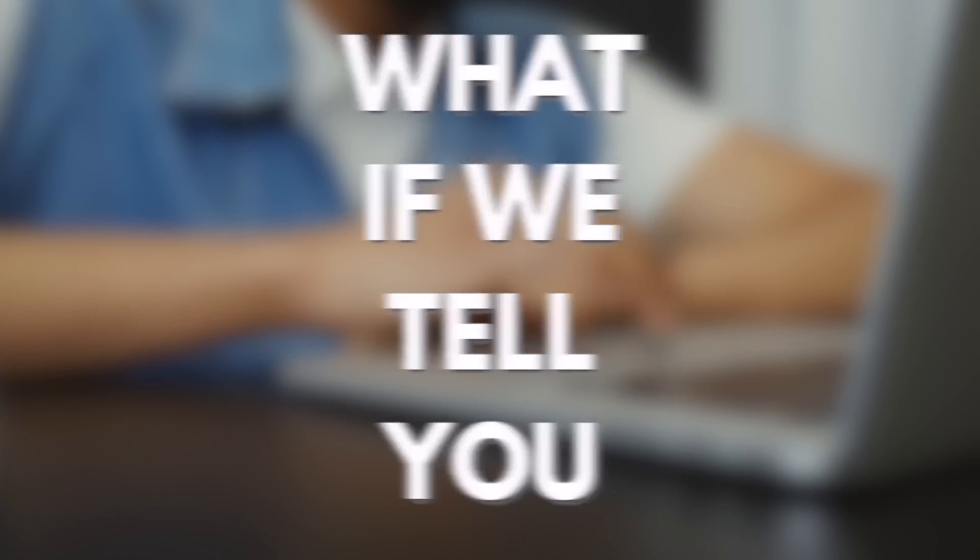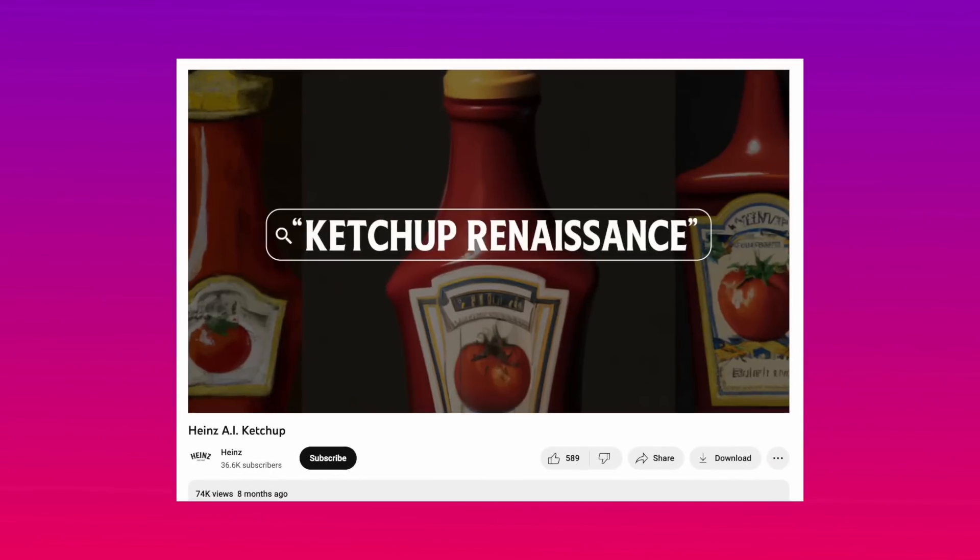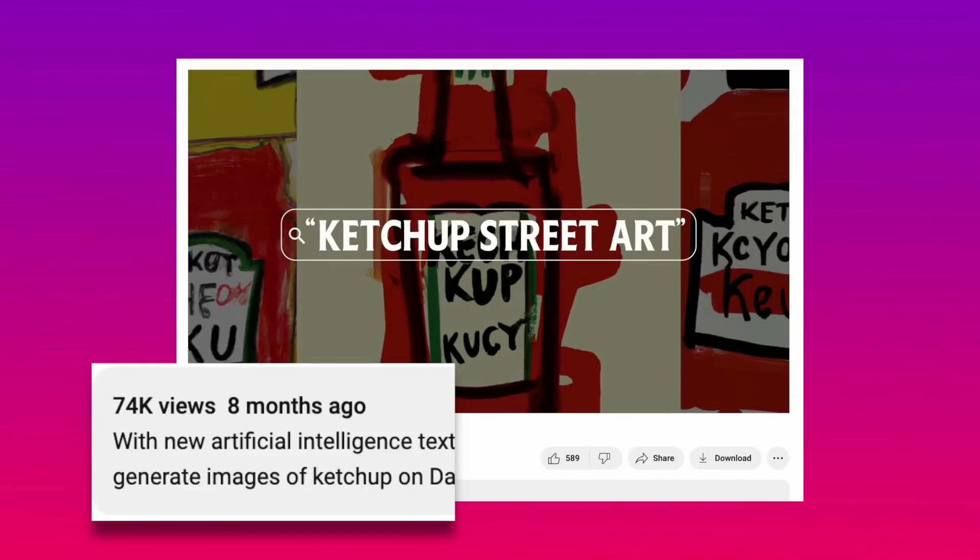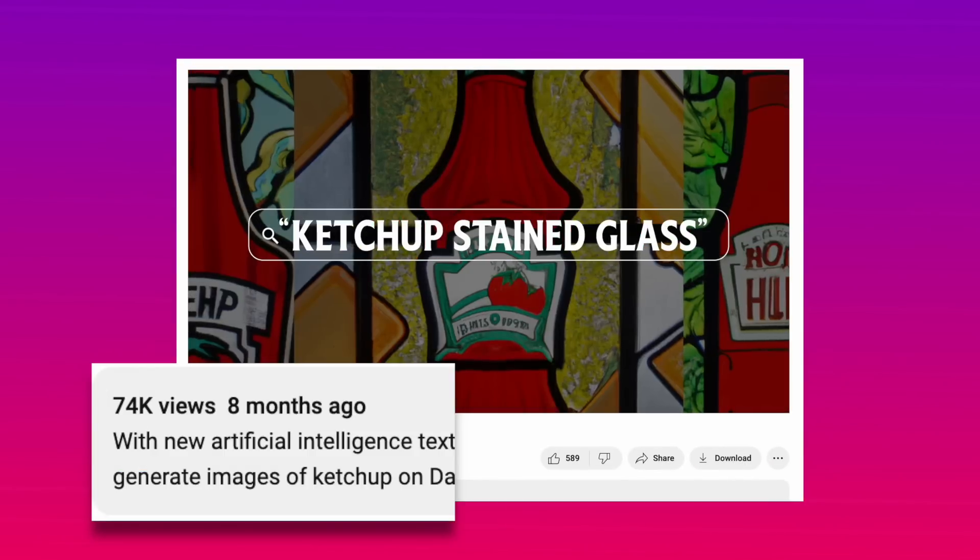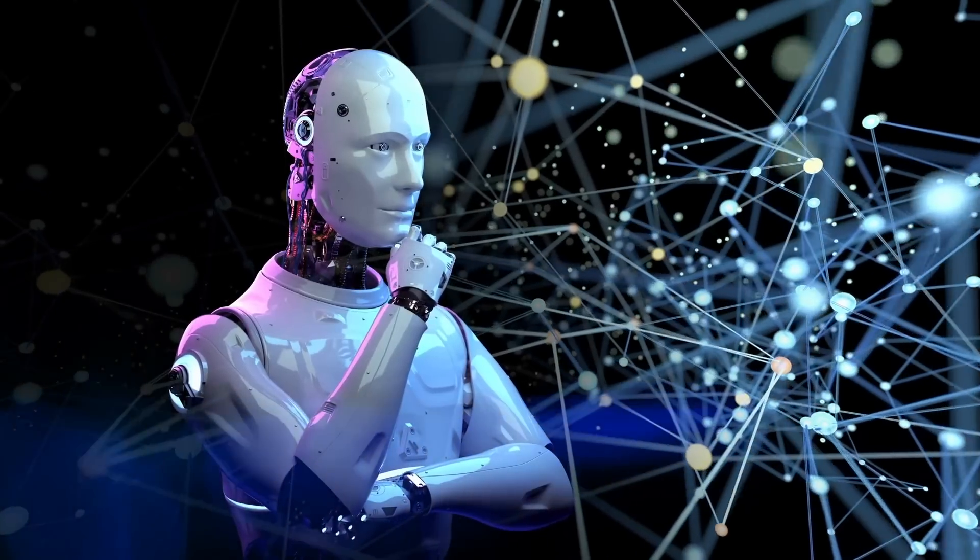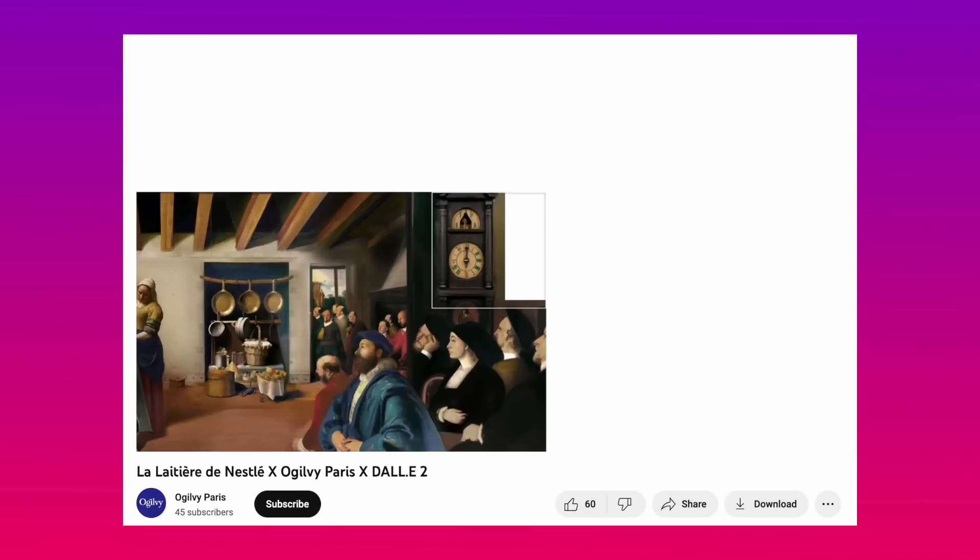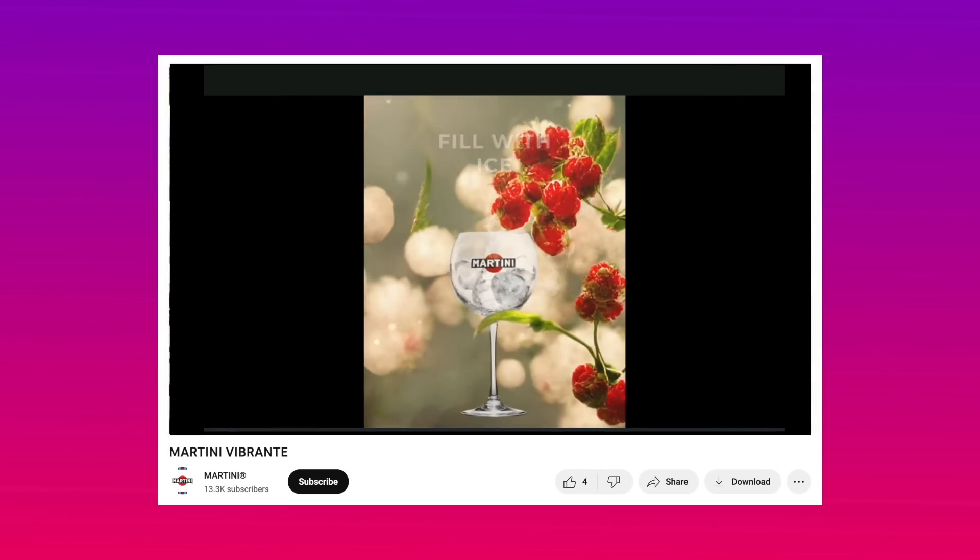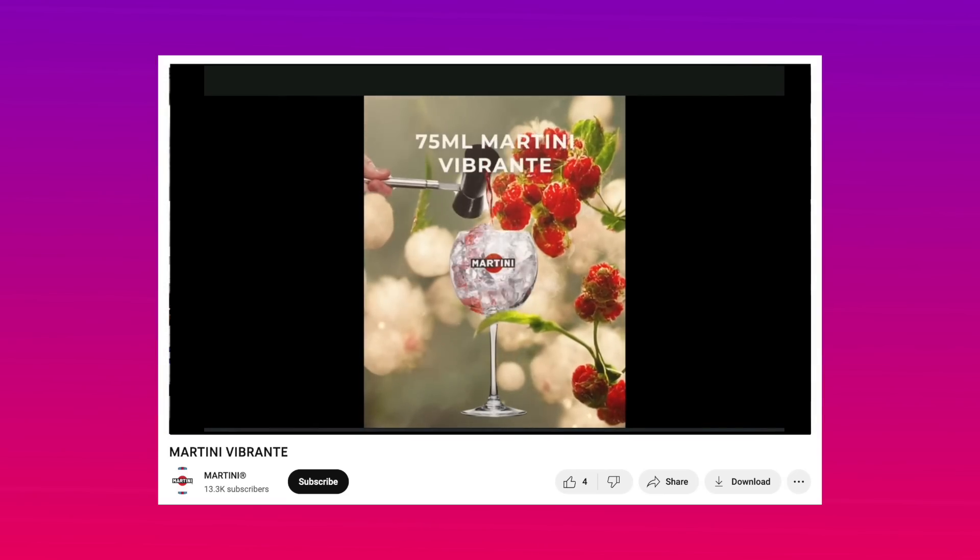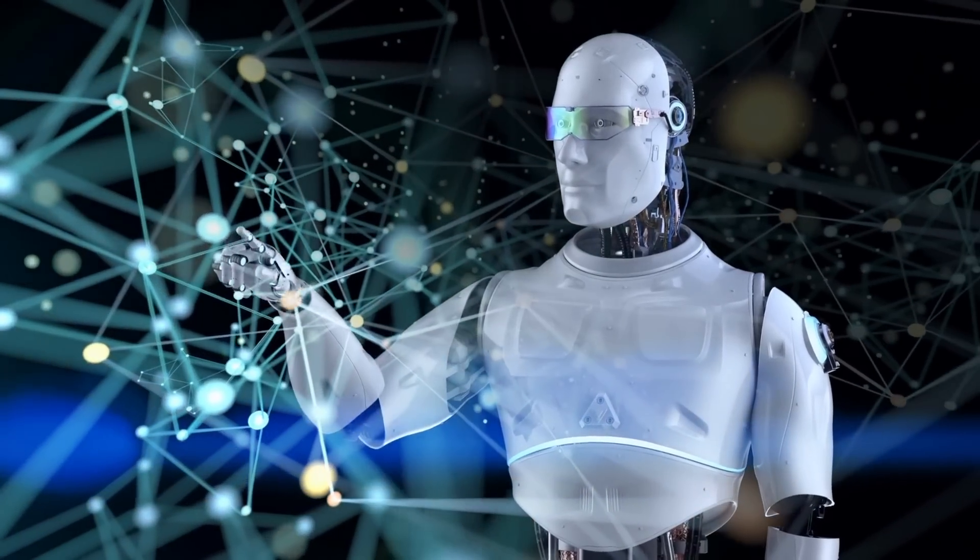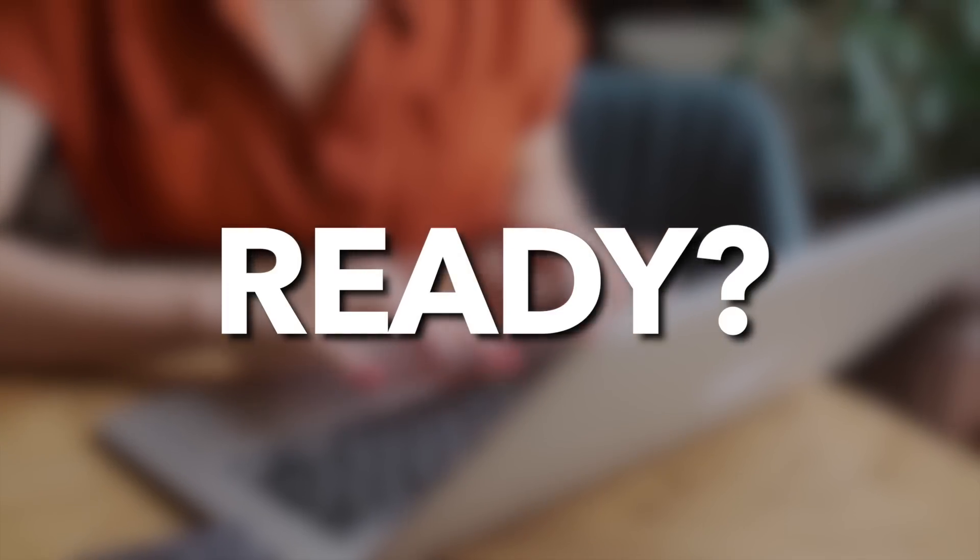What if we tell you that this viral Heinz ad with over 70,000 organic views was created completely using AI? And this isn't the only one. Brands like Nestle and Martini have also created viral ad campaigns just by using AI tools. So we wanted to see if we could do the same and you will not believe the results we got.